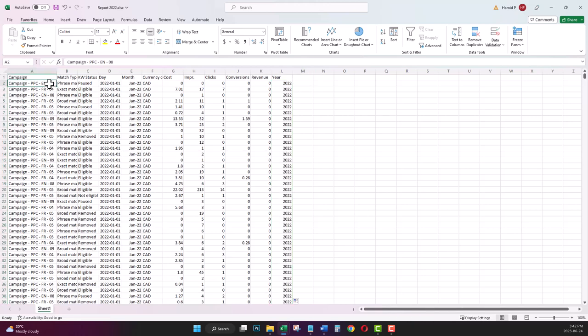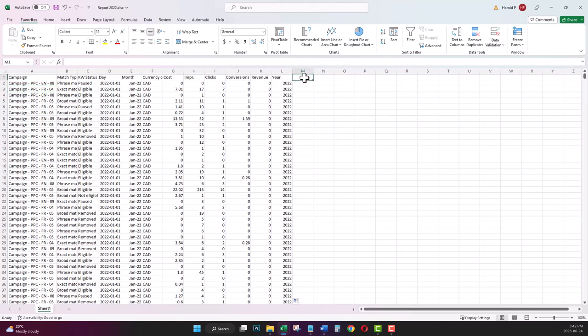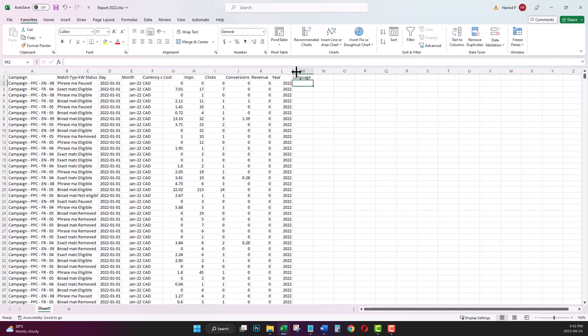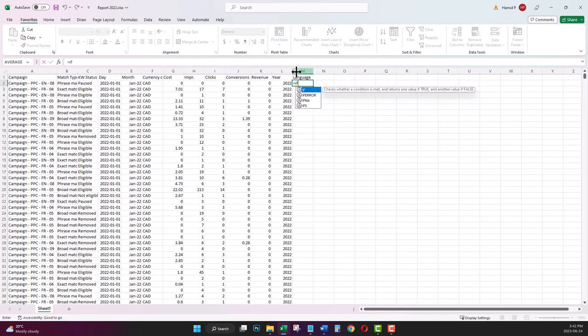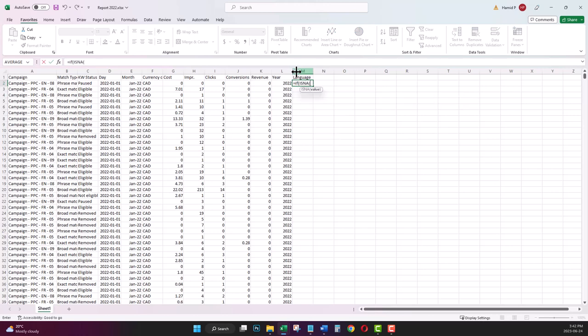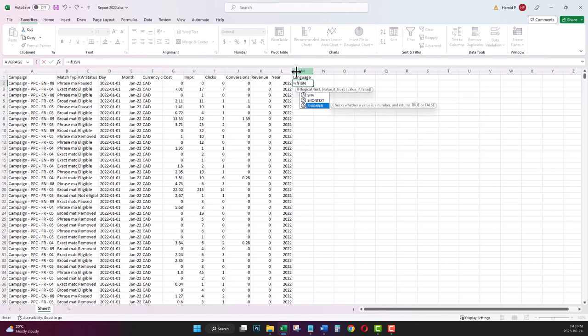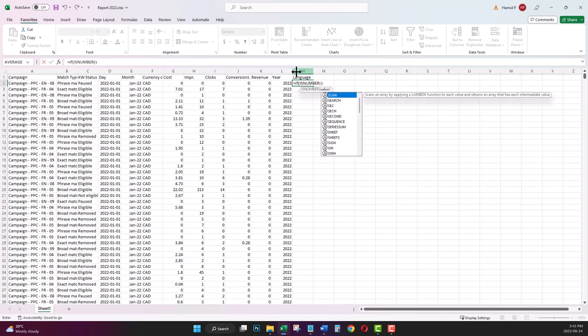I have two types of campaigns in this account: English campaigns that have the word EN, and French campaigns that have the word FR. So I'm going to add another column, another formula, for the language of my campaigns, whether they are English or French. I write the name of my column and use this formula: IF, ISNUMBER, SEARCH.